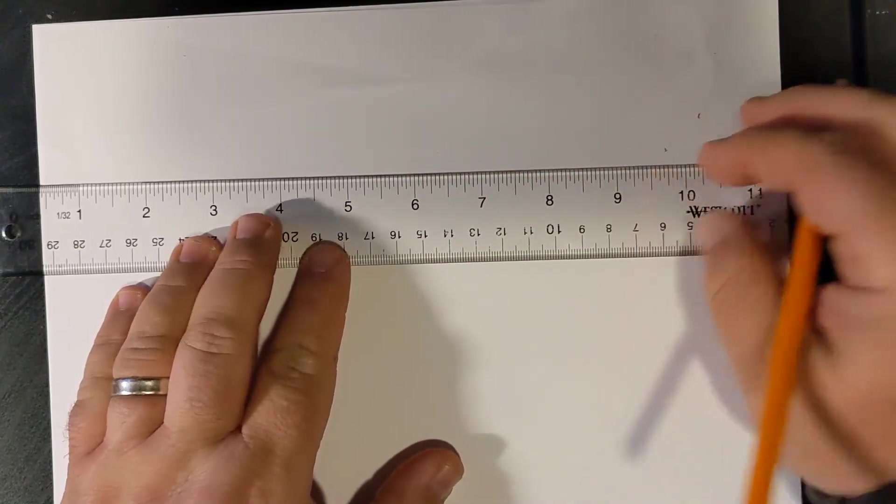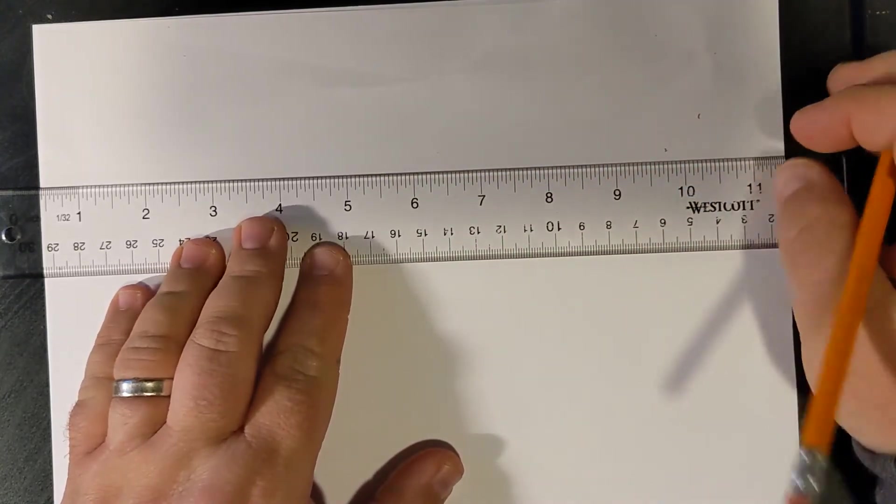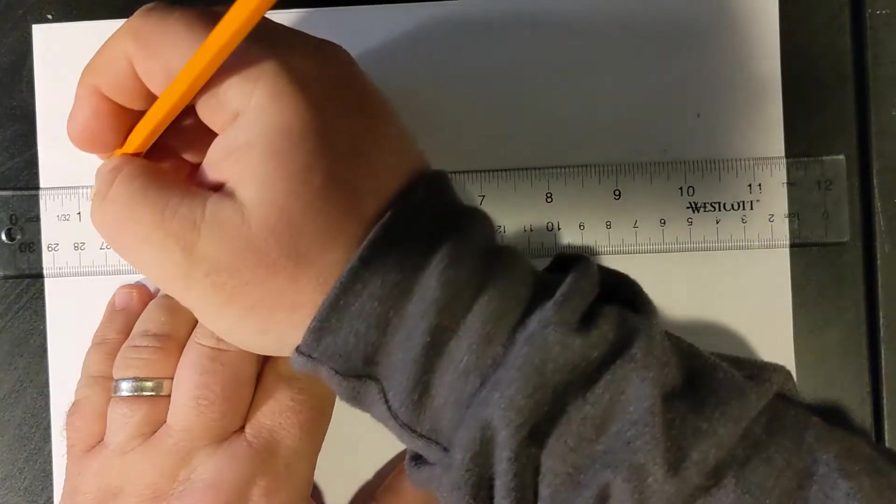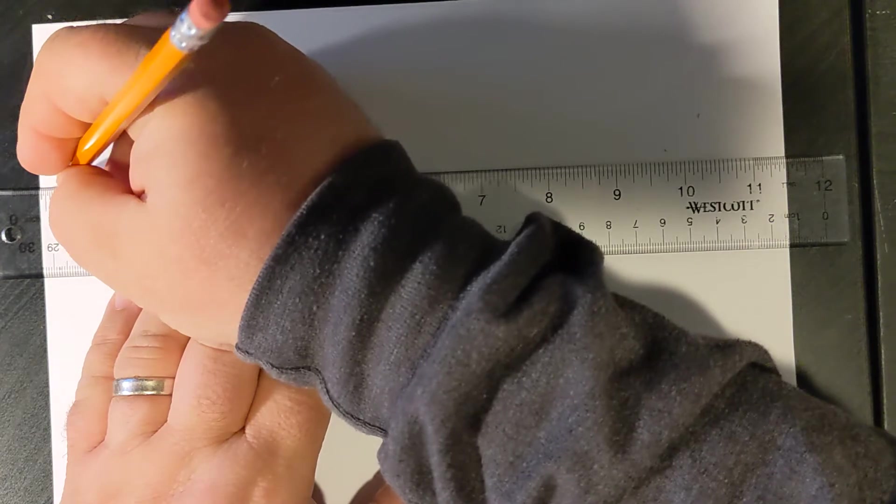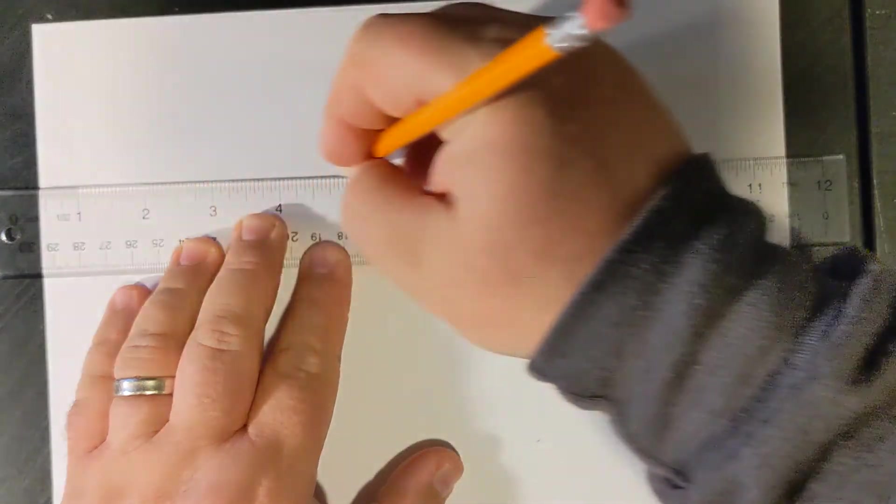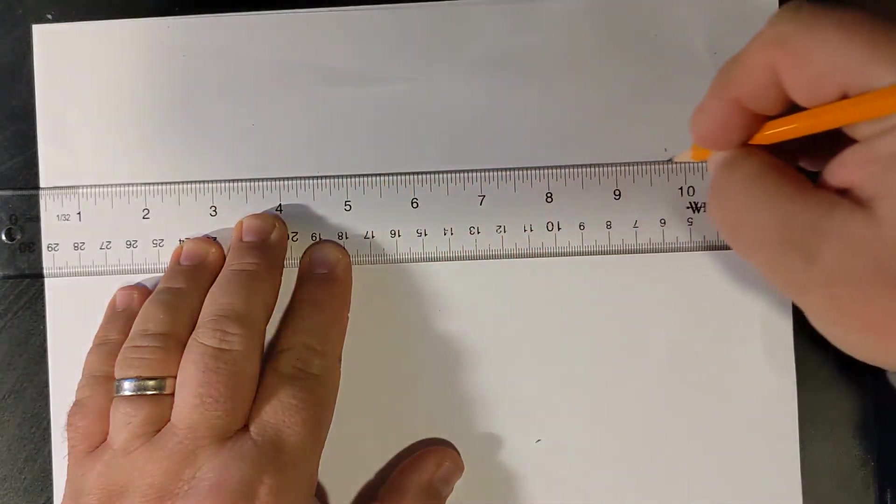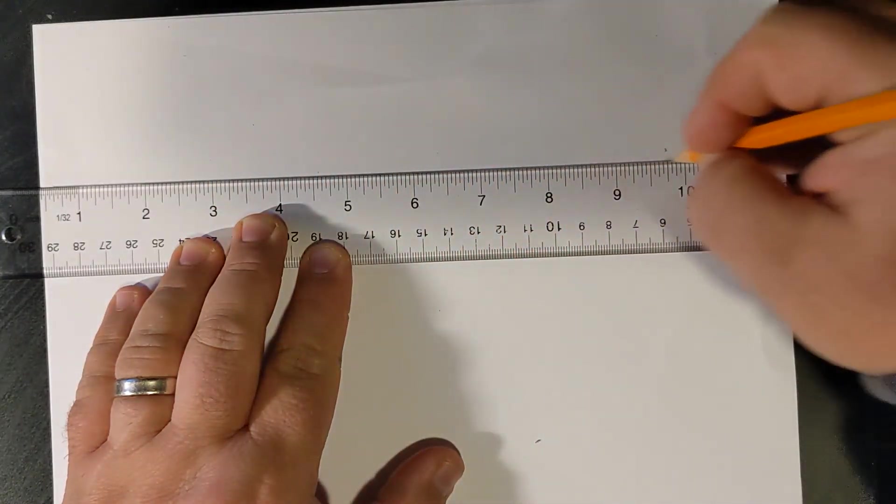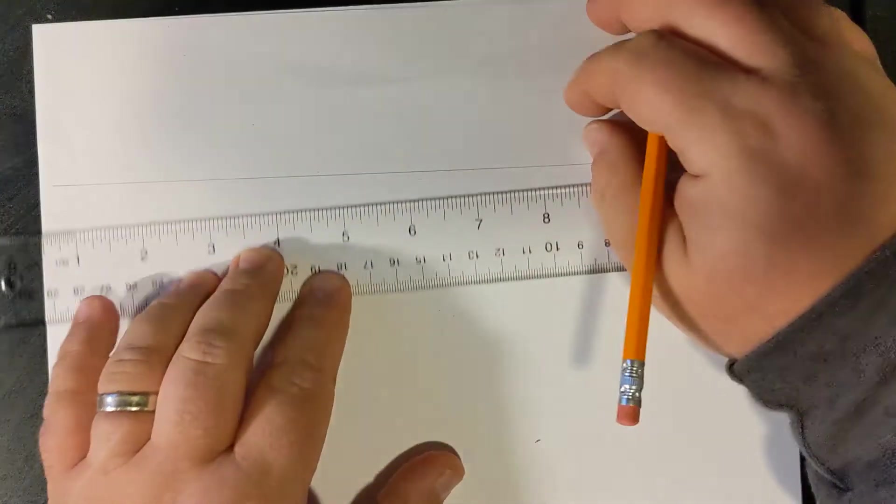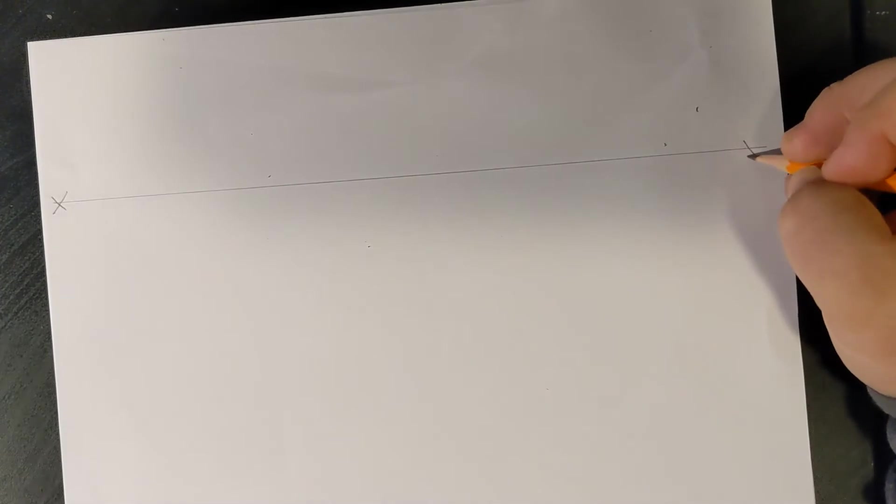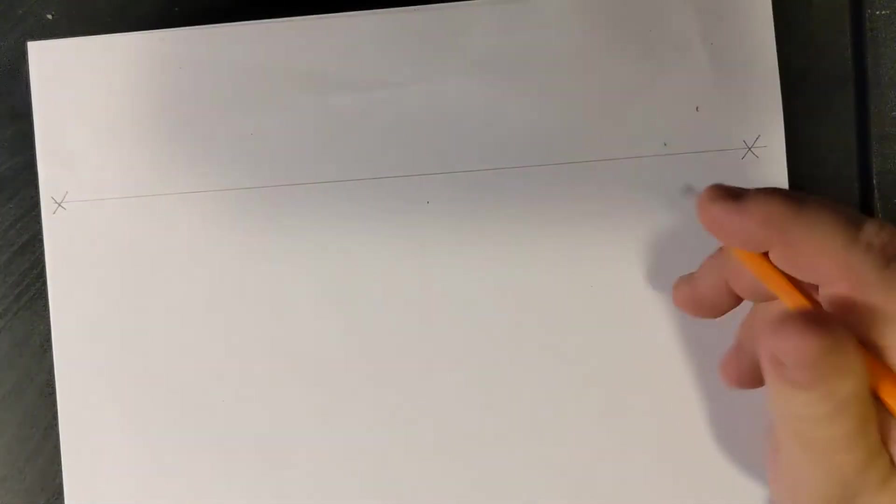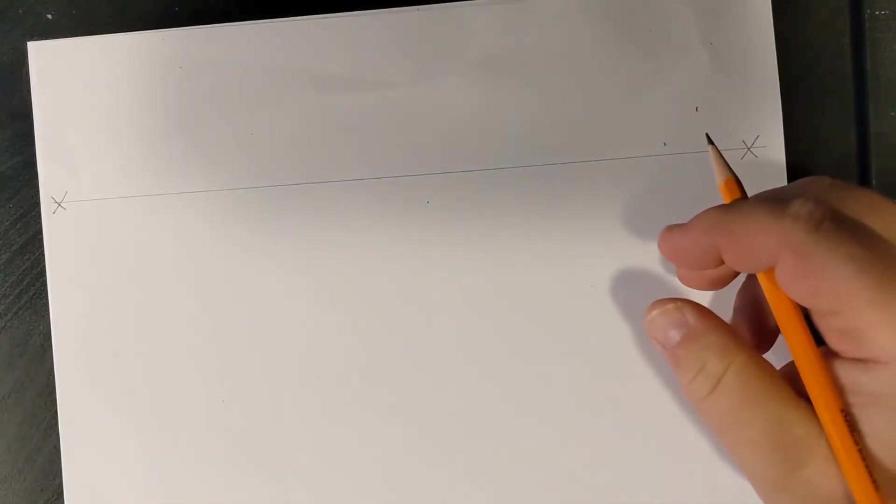We sometimes also call this the horizon line. Somewhere near the top of your page, I want you to draw a horizontal line. This is going to represent our eye level or our horizon line. And on the end of each of that line, please place an X.